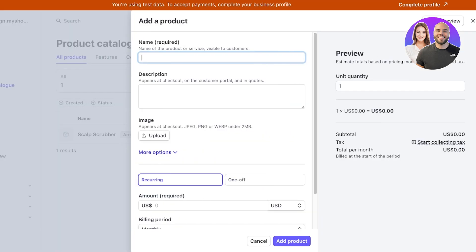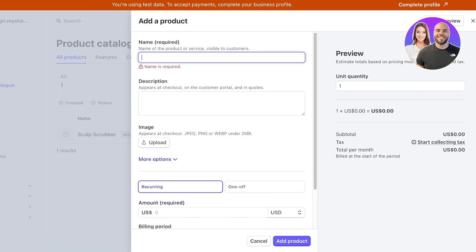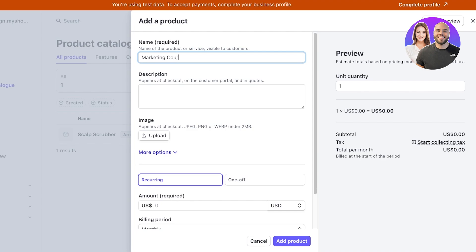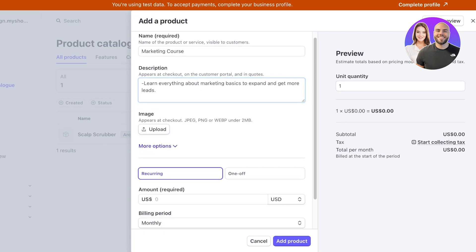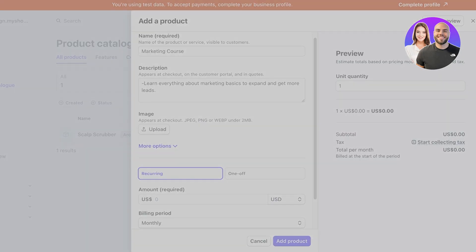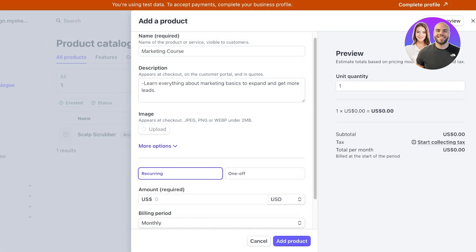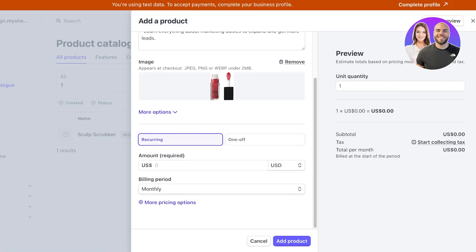Once you go into Stripe, click on Add Product. Add the same product that you are going to have on WordPress — let's say this is going to be my Marketing Course — and then add a description: 'Learn everything about marketing basics to expand and get more leads.' After that, we can upload an image to represent our product, so I'll click on Upload and use this image as a product image.